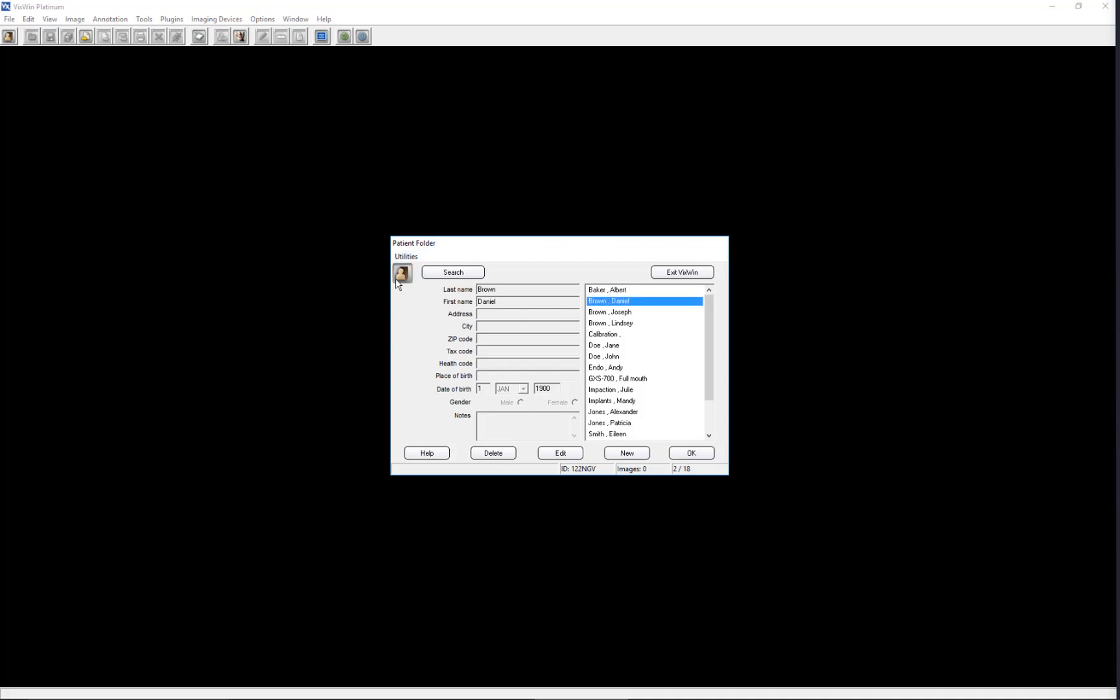The remaining Utilities function pertains to patient archiving. At present time, this feature is unavailable, but is expected to be activated in a future release of the software.